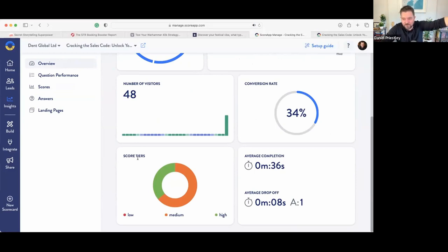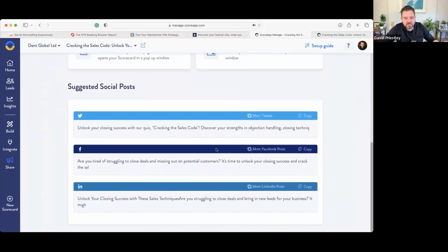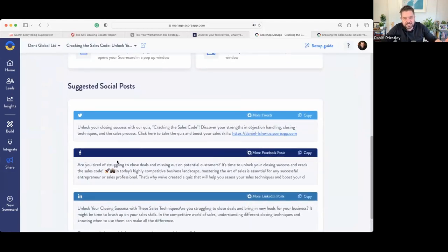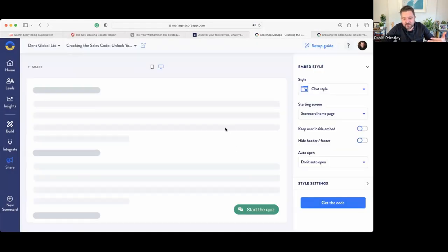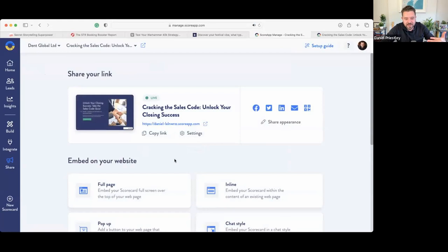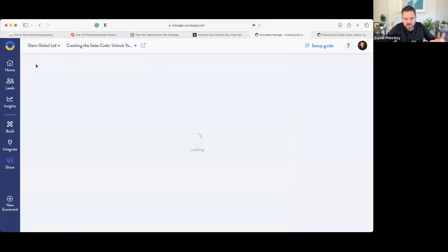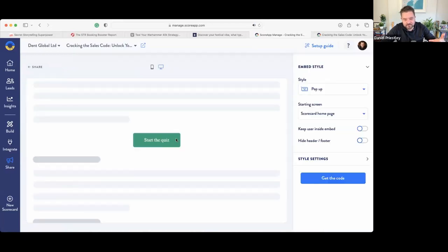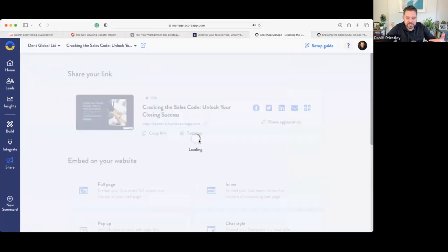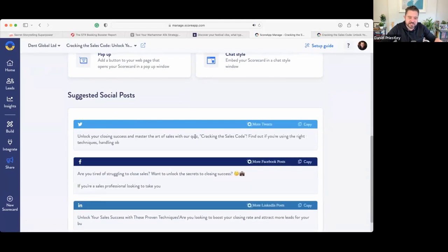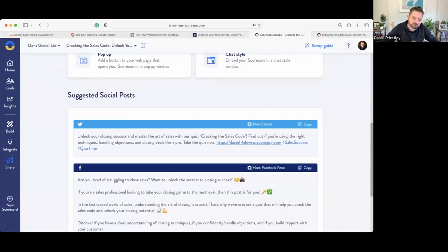On the share button, there are lots of ways to distribute your scorecard: Twitter, Facebook, LinkedIn, QR codes for on-stage use, a chat widget for your website, a full-page embed, or a pop-up. All these sharing opportunities make it easy to get your scorecard in front of a lot of people.